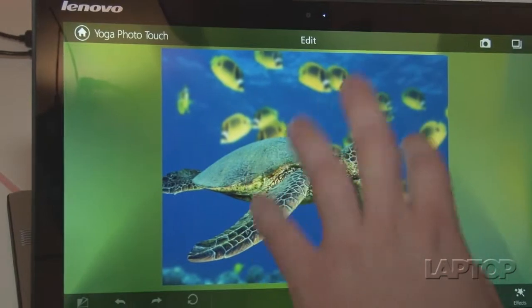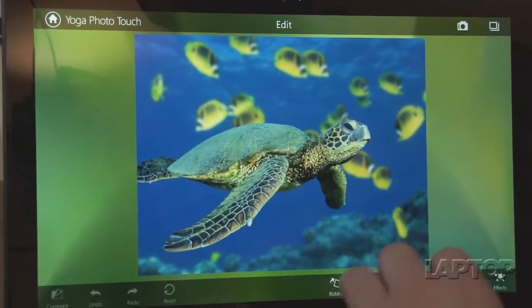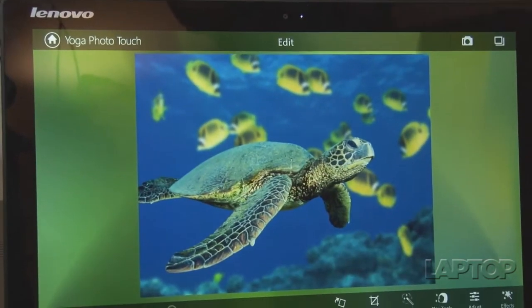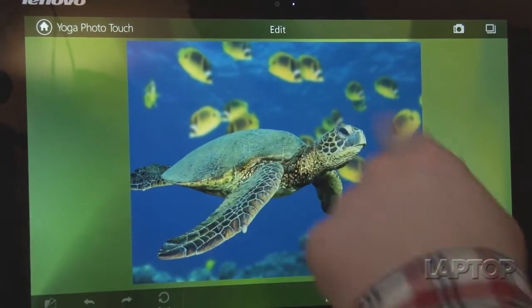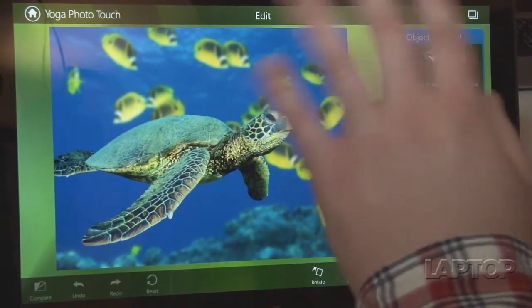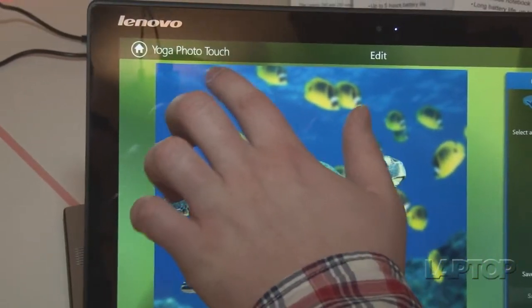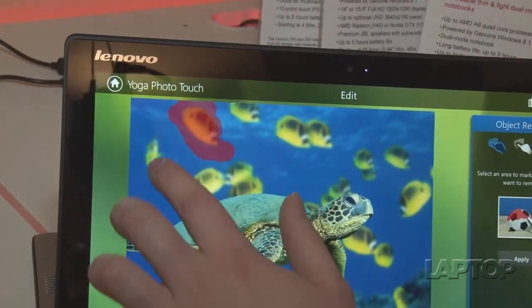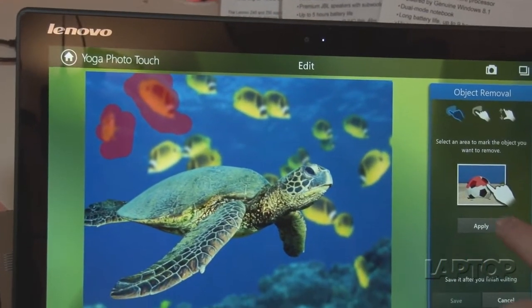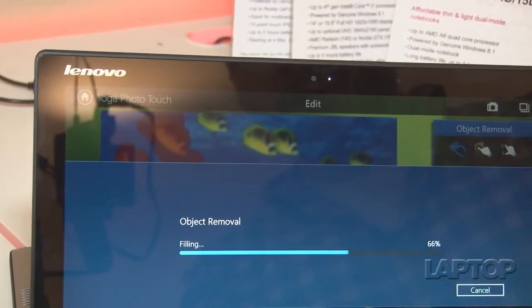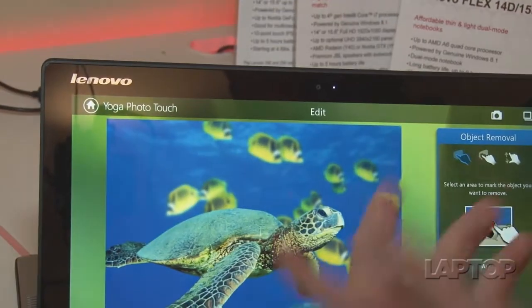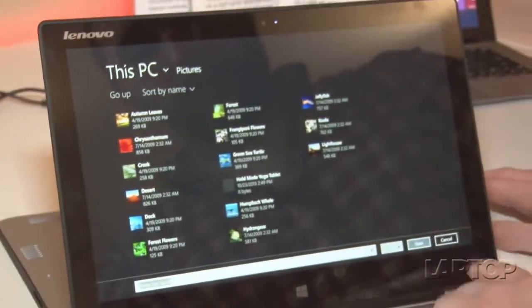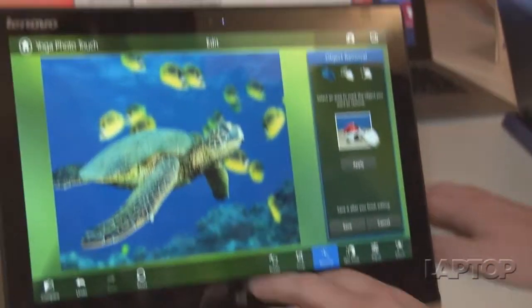This is something that was found on the Yoga 2 Pro, and they're introducing it to the masses again with the Yoga 2 13 and Yoga 2 11. We just want to show you a cool little cropping feature here. If you want to remove something from the background of an image, you can just basically color it in like that. And once it's all in red, you can basically just click Apply. And it's going to remove the objects like they were never there. And there you go. You can just click Save, and the photo will be saved wherever you want it.